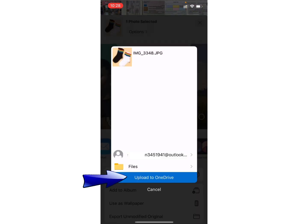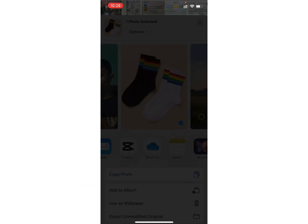Again, click on Upload to OneDrive option. Wait for a while and this type of save to OneDrive message will pop up on your screen.